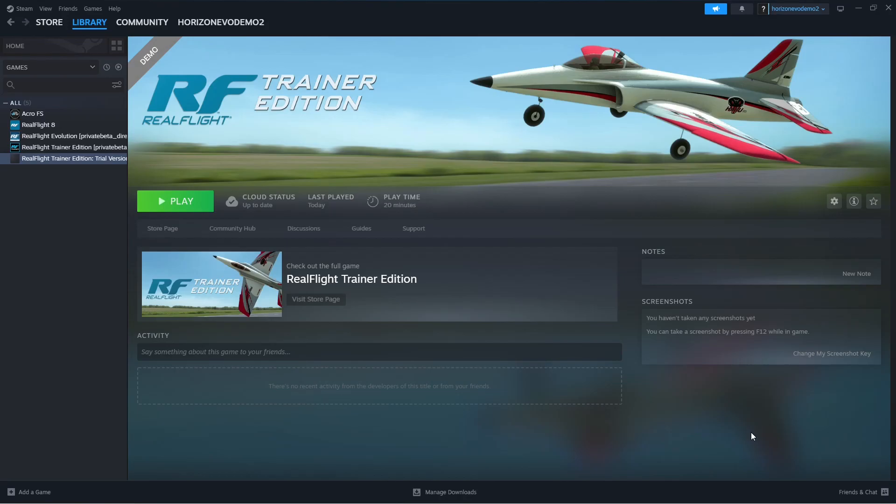In order to start up with Realflight, you do need to have a controller connected, so I'll turn on my transmitter first. I'll plug in my USB-C cable, Windows will detect the controller, and I'll press play. That'll start up Realflight Trainer Edition.